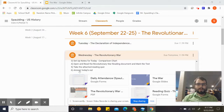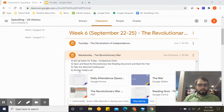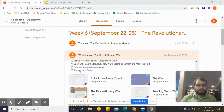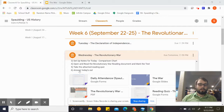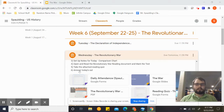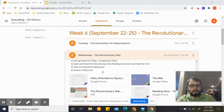Hey everyone and welcome to the learning for Wednesday if you're in A group, or Thursday if you're in B group. I hope you're all having an excellent day. Let's go ahead and jump right in.